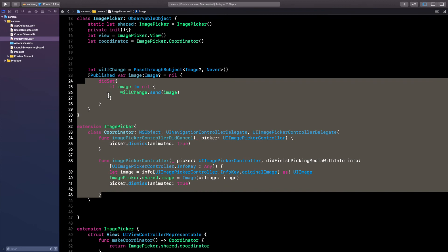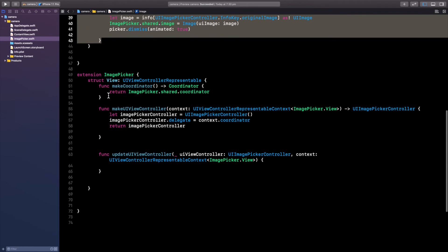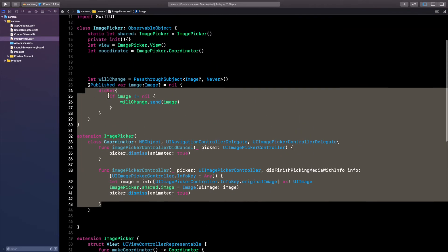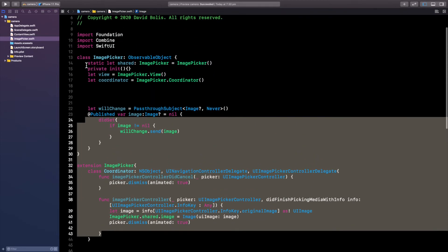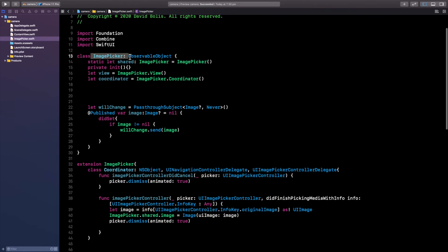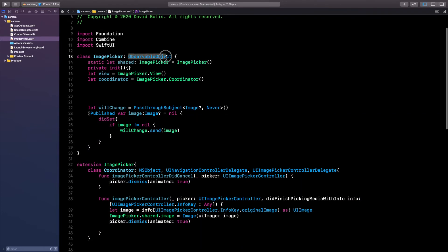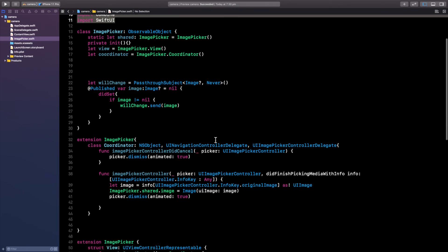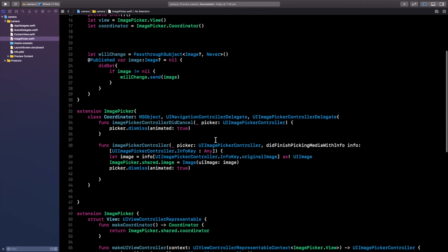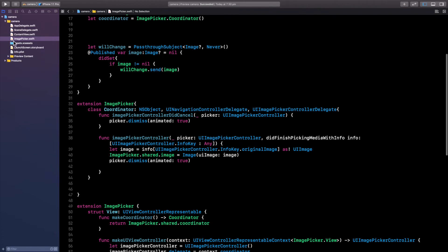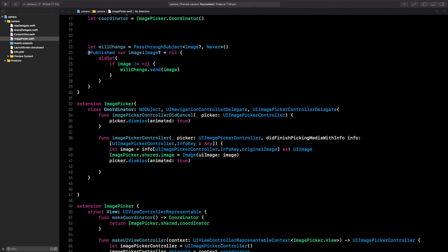And again, I'll be providing the source code for this in the video description. So you can go ahead and actually copy, paste it into your application. Remember, the class is called image picker. We passed an observable object, and we also imported combine and SwiftUI. You can copy, paste this, paste it in your project, in your file that you created, and it will work straight away. So now, all we need to do is simply head back to content view, and continue working to actually finish our app.